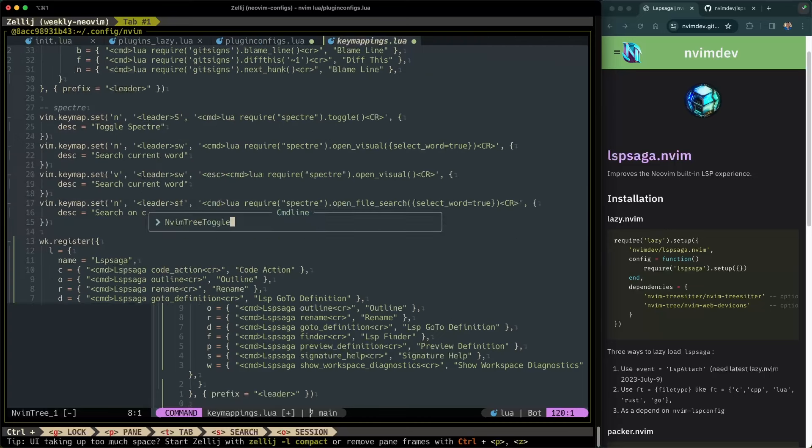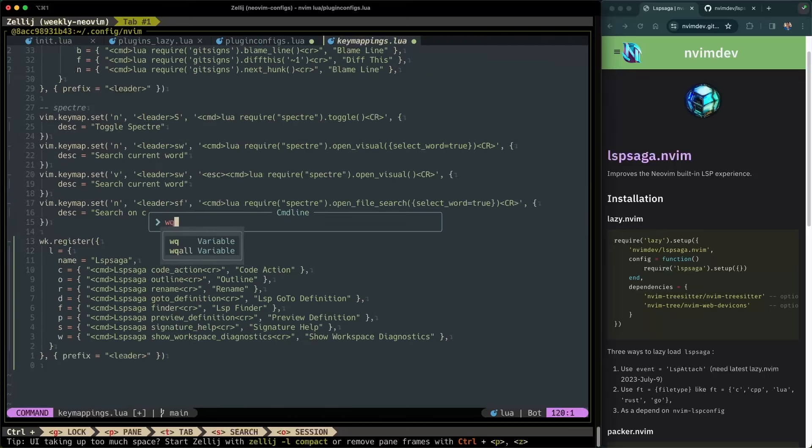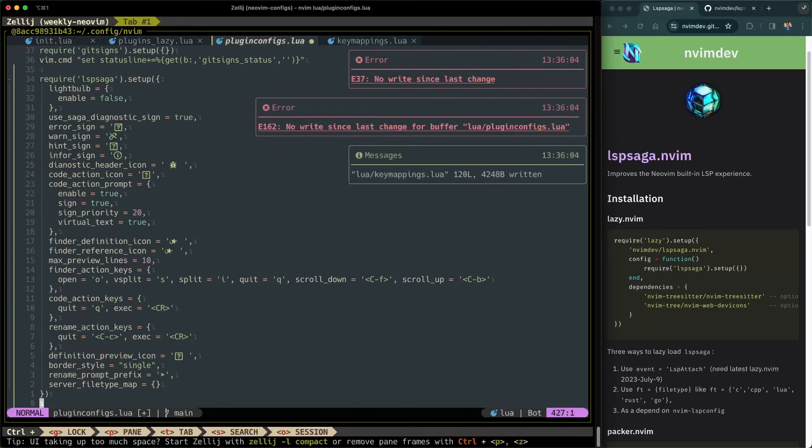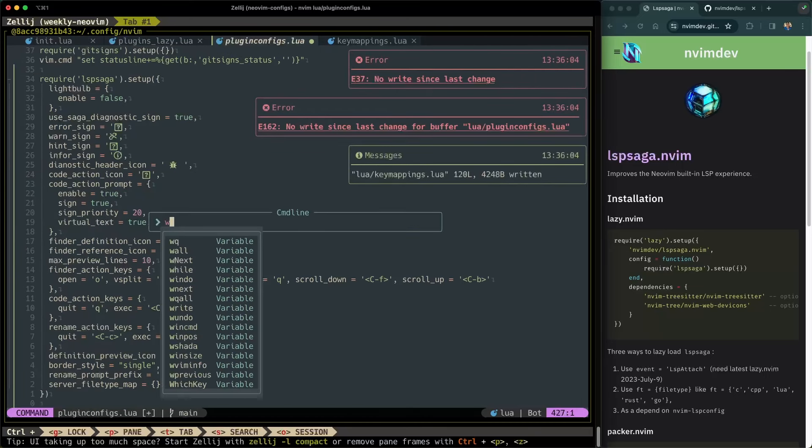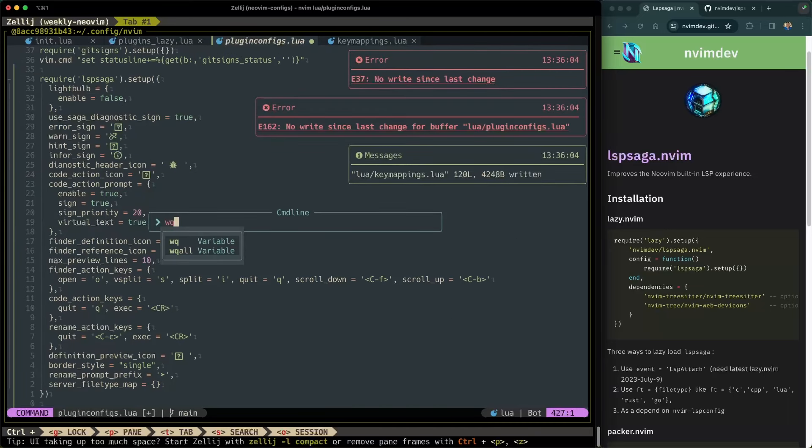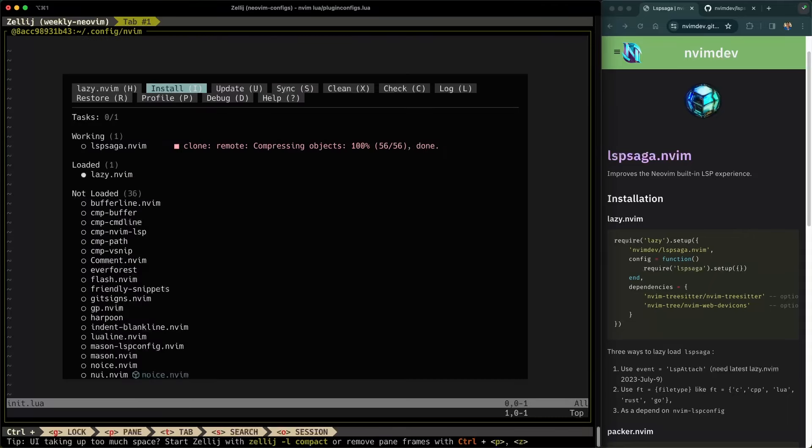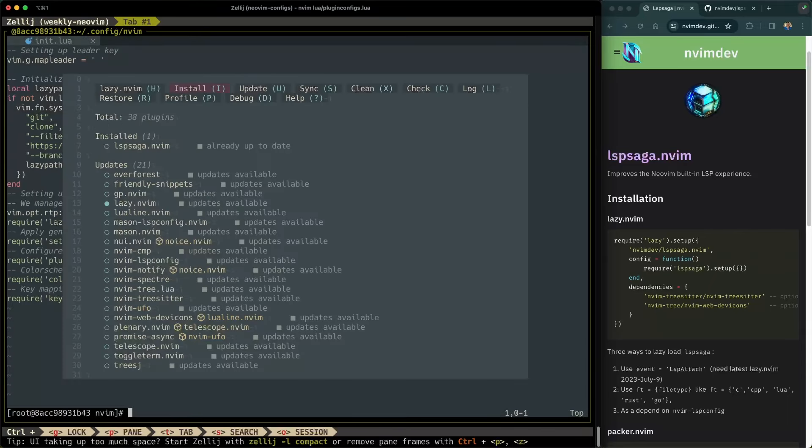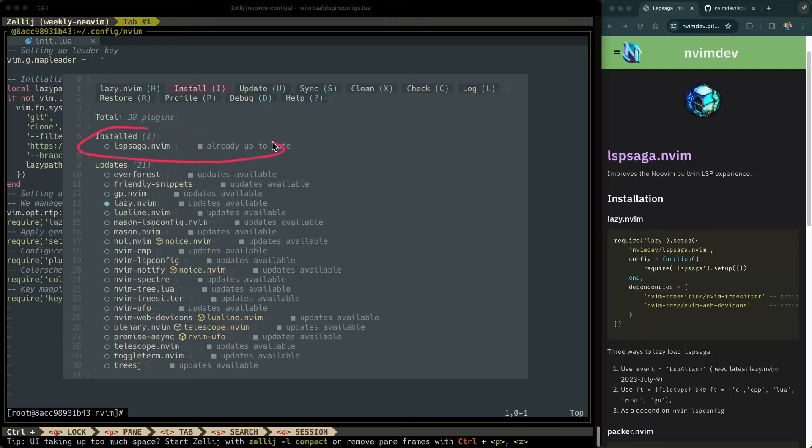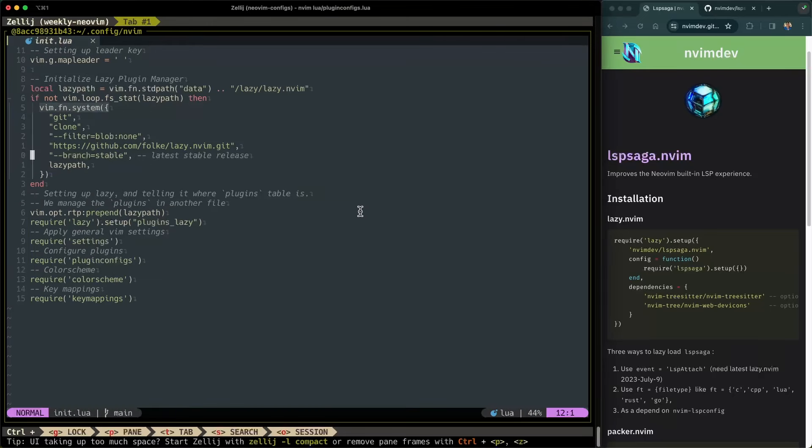That's all. I'll go ahead and quit NeoVim. Forgot to save my plugins configs there. I'll go ahead and quit that as well. Reopen init.lua. And you can see here that lazy has installed LSP Saga. Pretty neat.